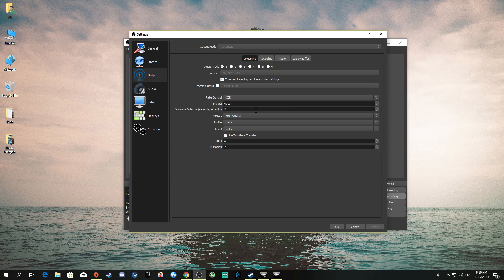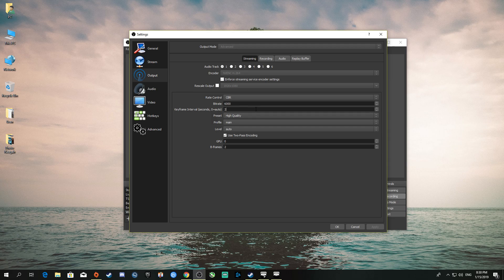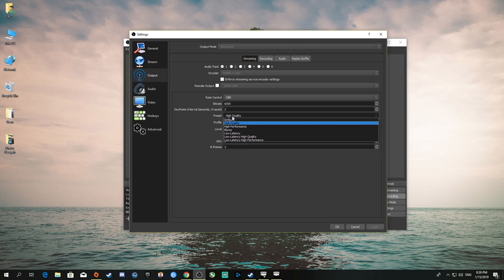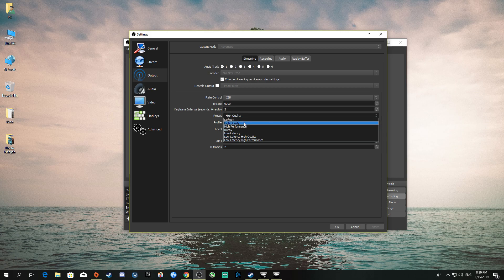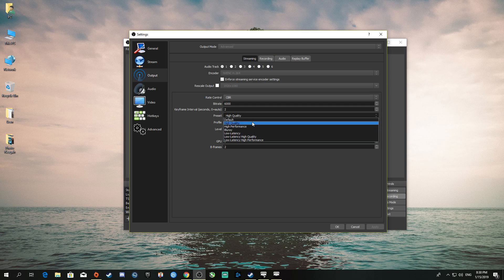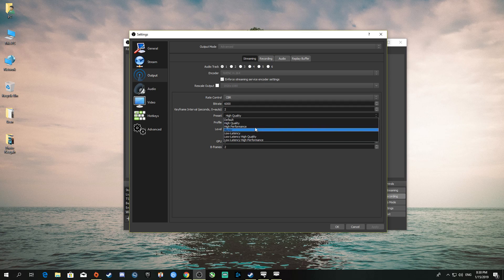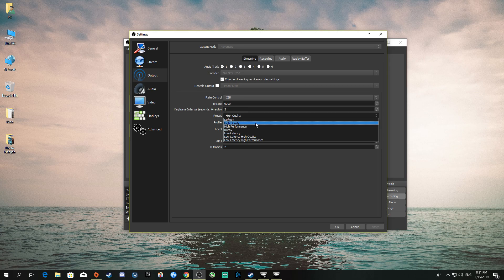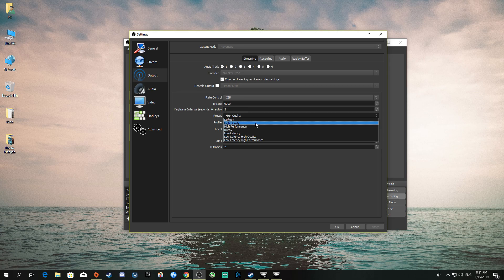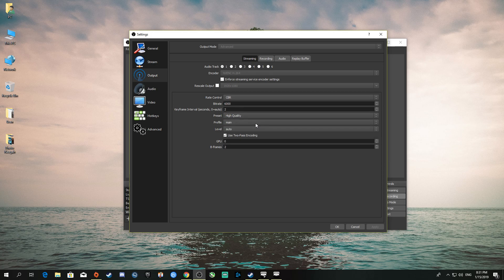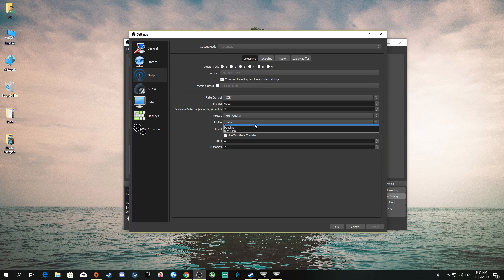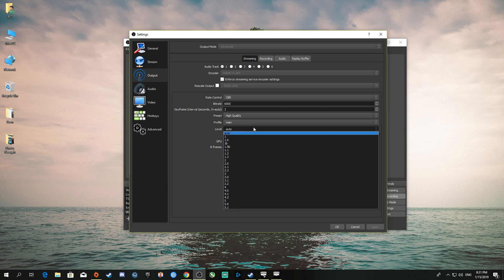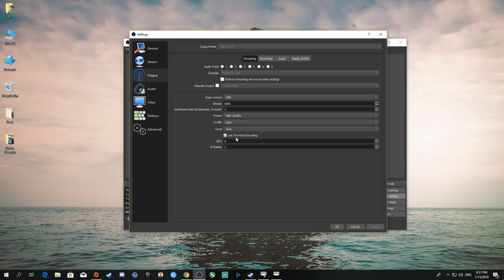Now the preset for the NVIDIA encoder. You've got high quality, high performance, low latency, low latency high quality. After testing all these, the best one is high quality. If your graphics card can handle it, use high quality. I have the 1060 3GB which is way more than enough for ARMA 3. Profile and level I kept at default. Check the use two-pass encoding box, and I keep this at default.